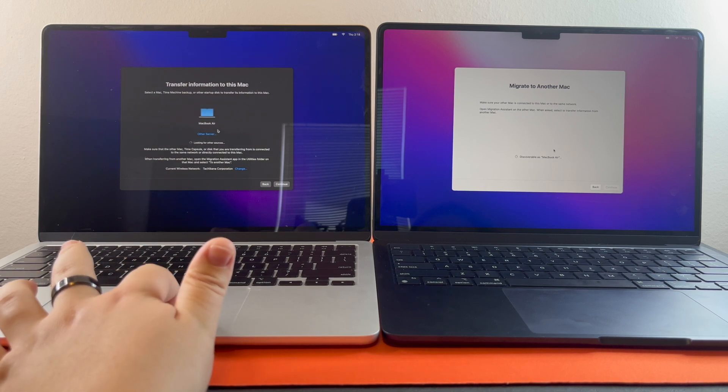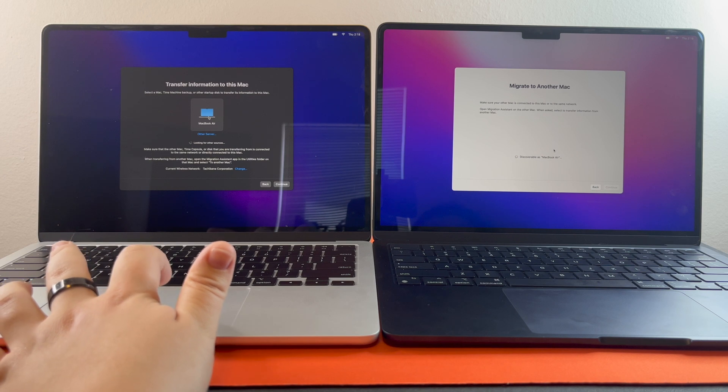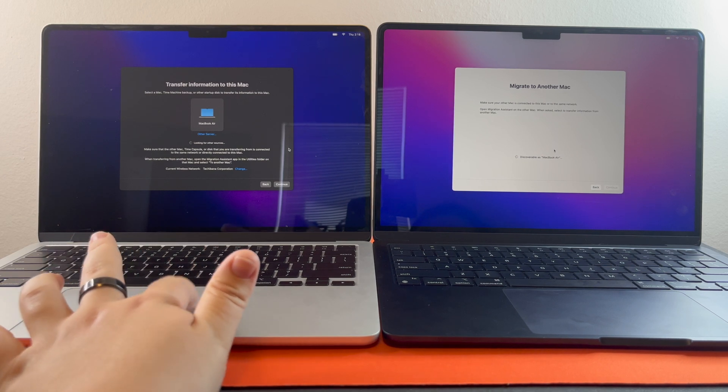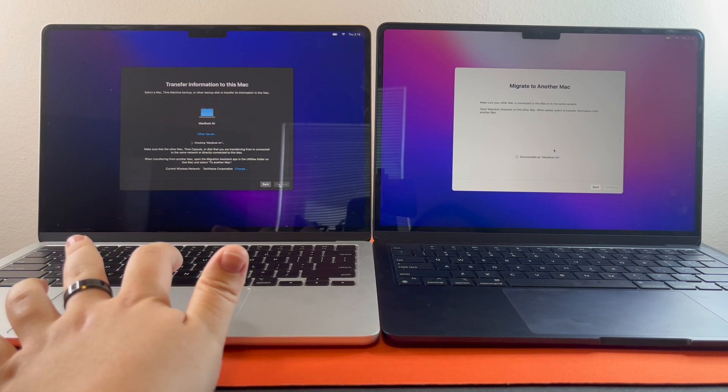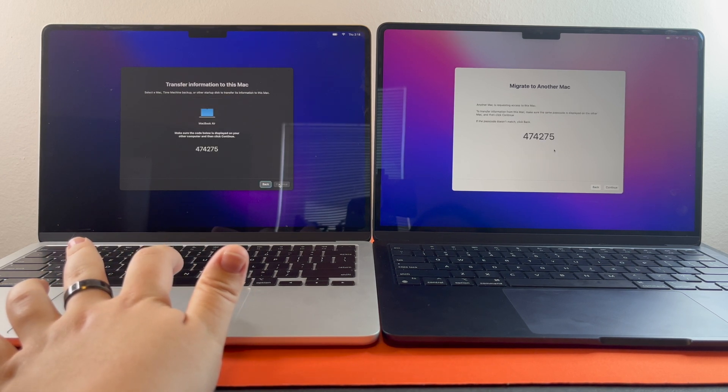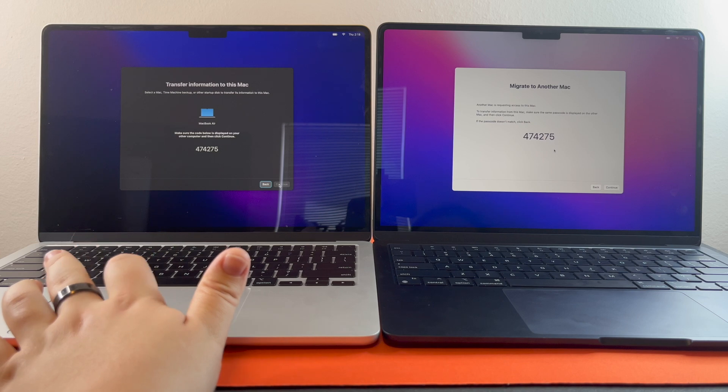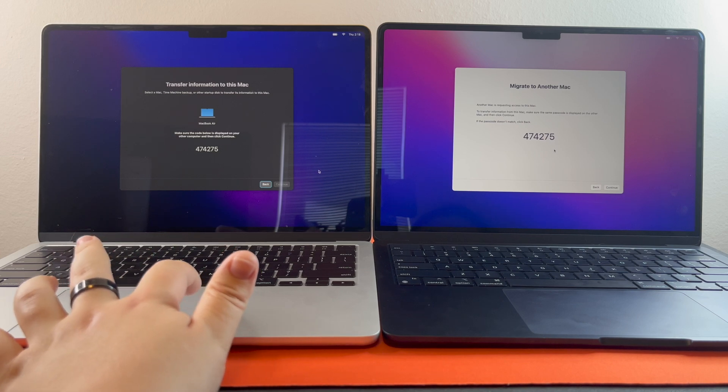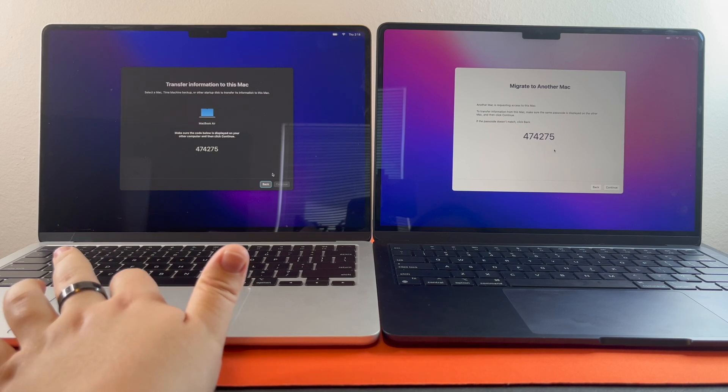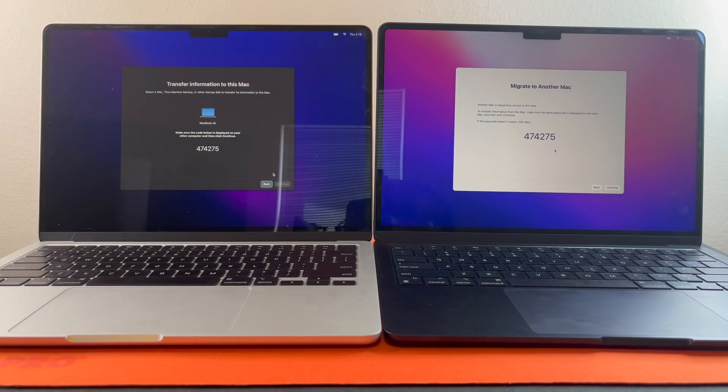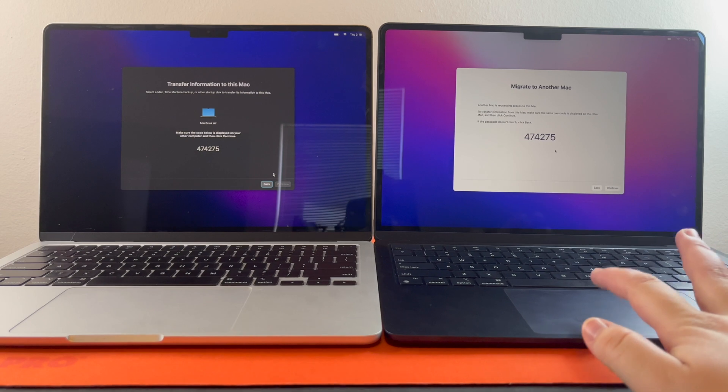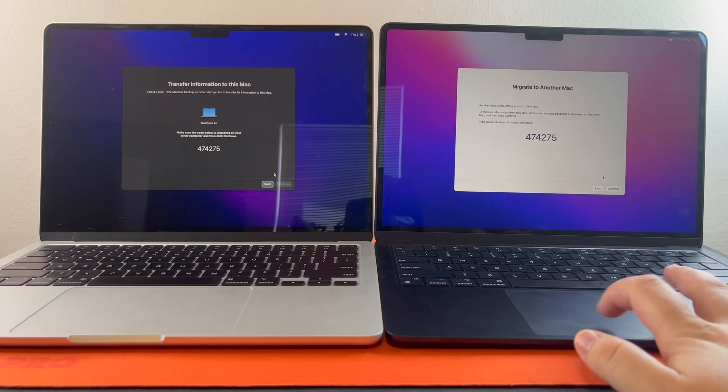You're going to click MacBook Air and hit continue. Make sure they both have the same code. Then you're going to hit continue on this one.